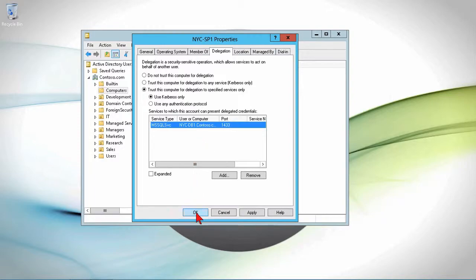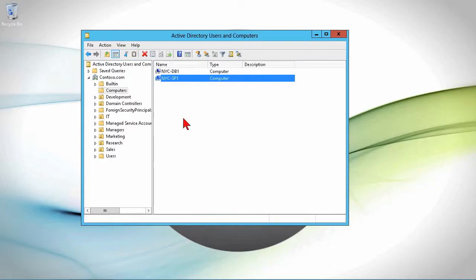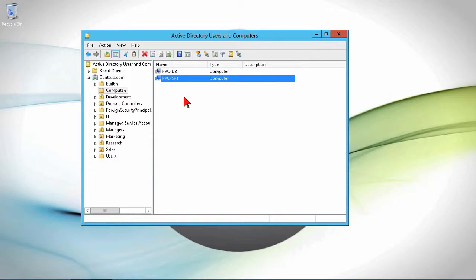So I click OK, and I've basically just set up a trust such that SP1 can delegate down to DB1. And that's how we create these service principal names that allow us to get in there and trust computers for delegation.